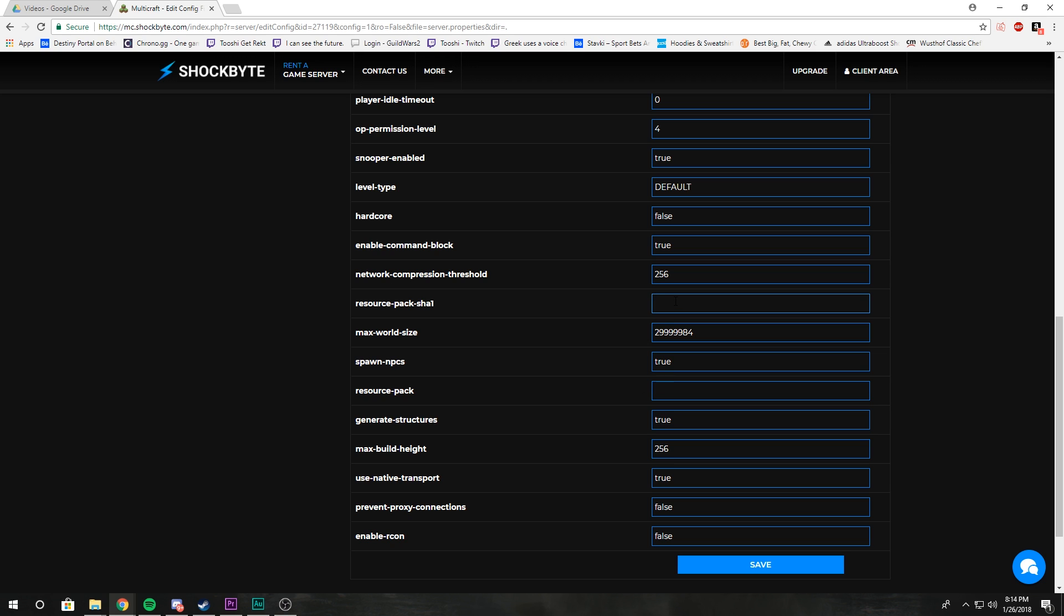Basically what that does is that instead of downloading the resource pack every single time you log on to the server, the SHA1 will let the client know that the resource pack has updated, so it'll only download the new resource pack when it is needed.